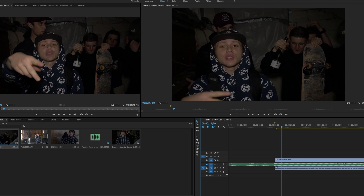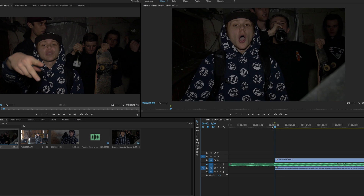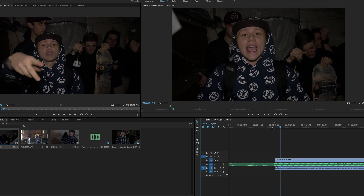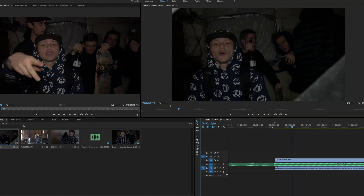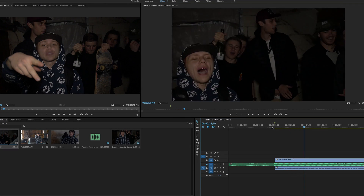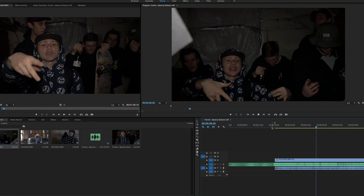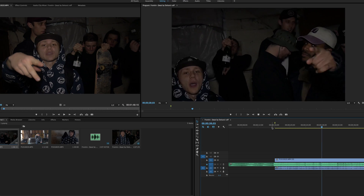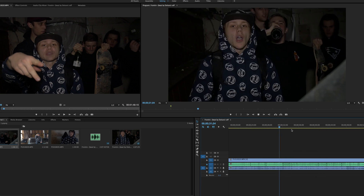It's basically all set. After the first couple times you do this it becomes muscle memory. Now when I do it, it takes me at least one or two tries and I'm good to go. So this is what it looks like completely finished.